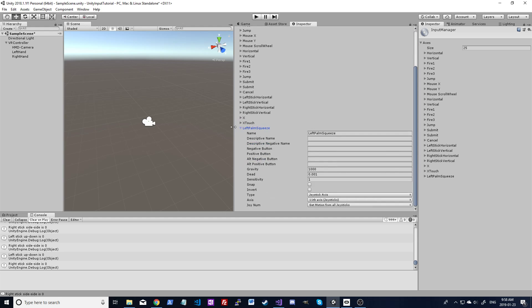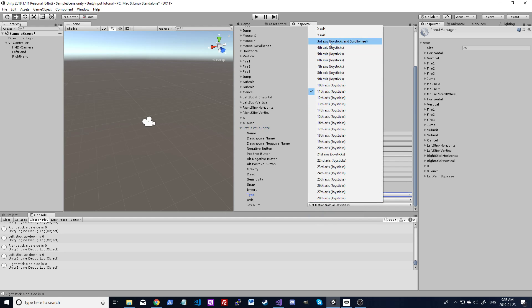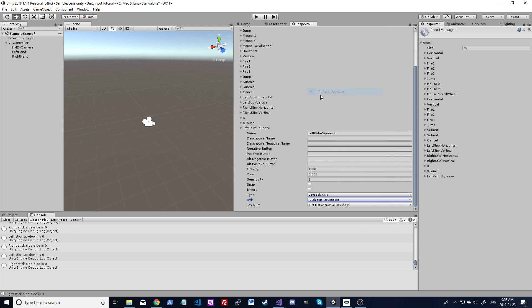So I've called it Left Palm Squeeze. You don't need anything here in the buttons. Make sure you select Joystick Axis, and that's the number 11. So we go down here, Axis ID 11. Select that and it should be good to go. Just the sensitivity, make sure you bring that down to 1. It starts out at 1,000, and it won't detect the trigger at 1,000. It's got to be lowered right down.